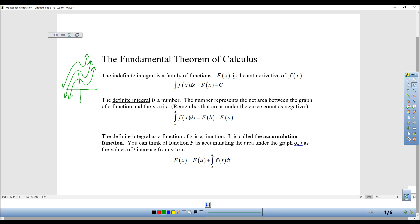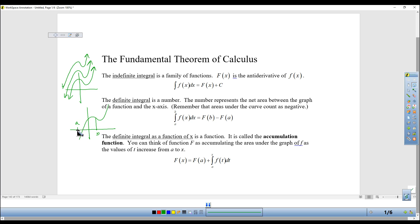Next, we learned about the definite integral and how that's a number — a number that represents the net area between the x-axis and the graph. So if I was going to go from a to b, it would be this area, which is negative, plus this area, which is positive. And that net area would give you the definite integral.